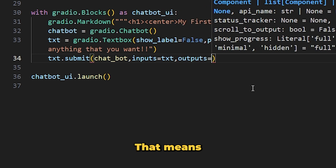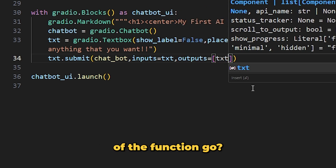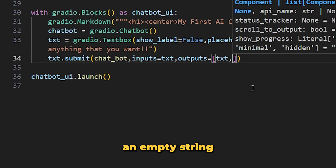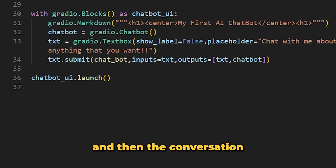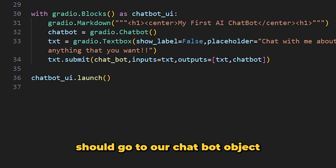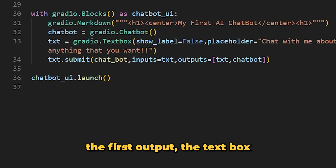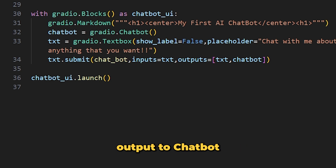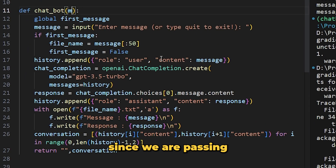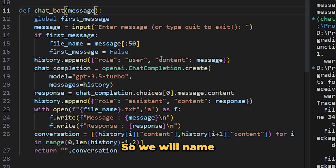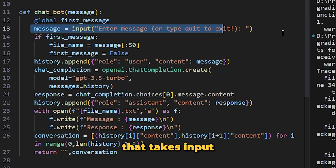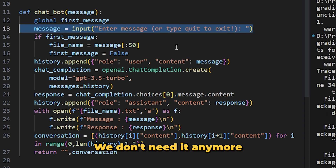We pass the chatbot function to the submit method of the textbox with 'inputs=txt' so the textbox value is given as input to our function — we accept it as the parameter 'message' in the function. For outputs, the first goes to the textbox and the second to the chatbot object so we can see all conversations there. We also remove the line that takes terminal input since we no longer need it.